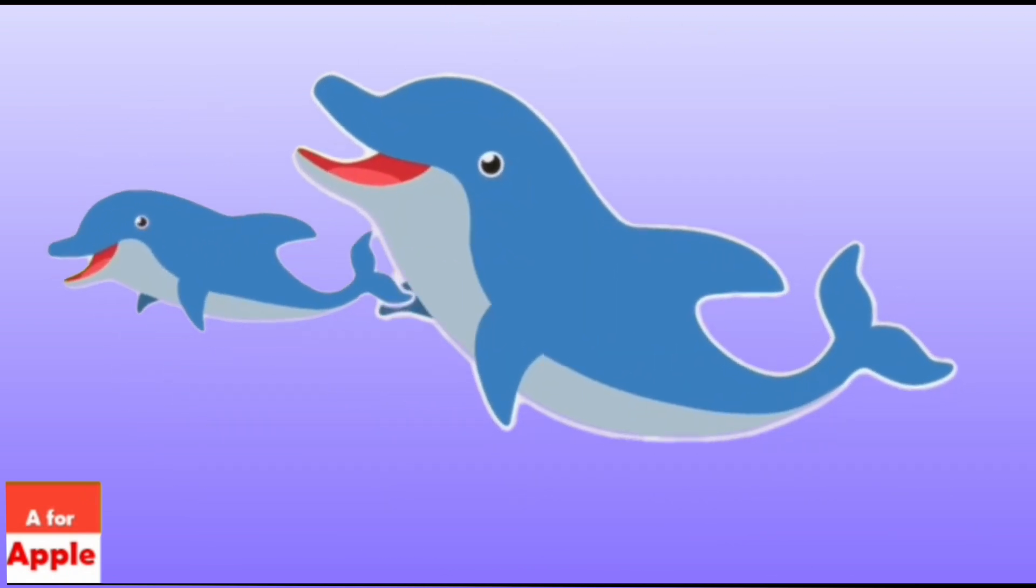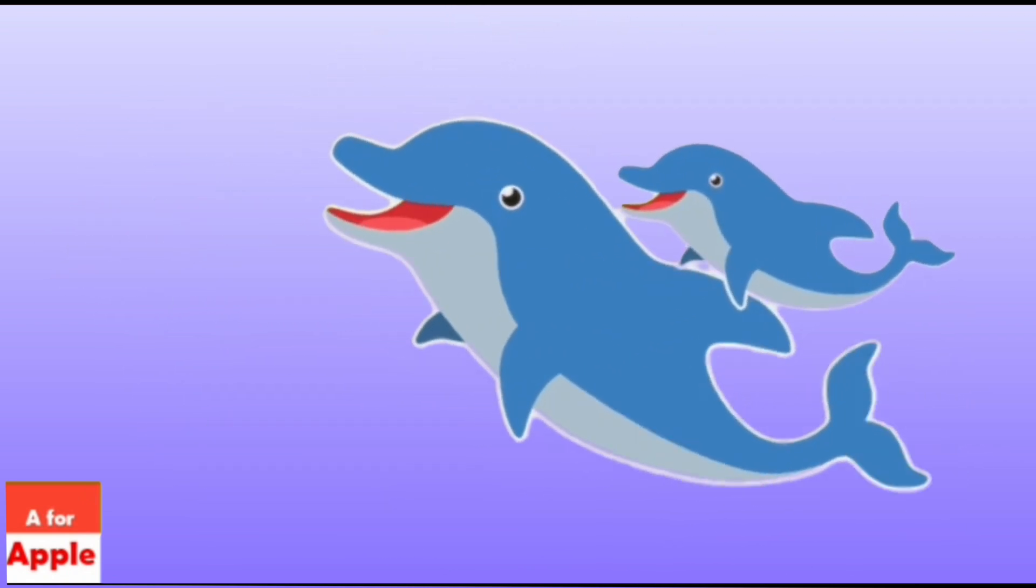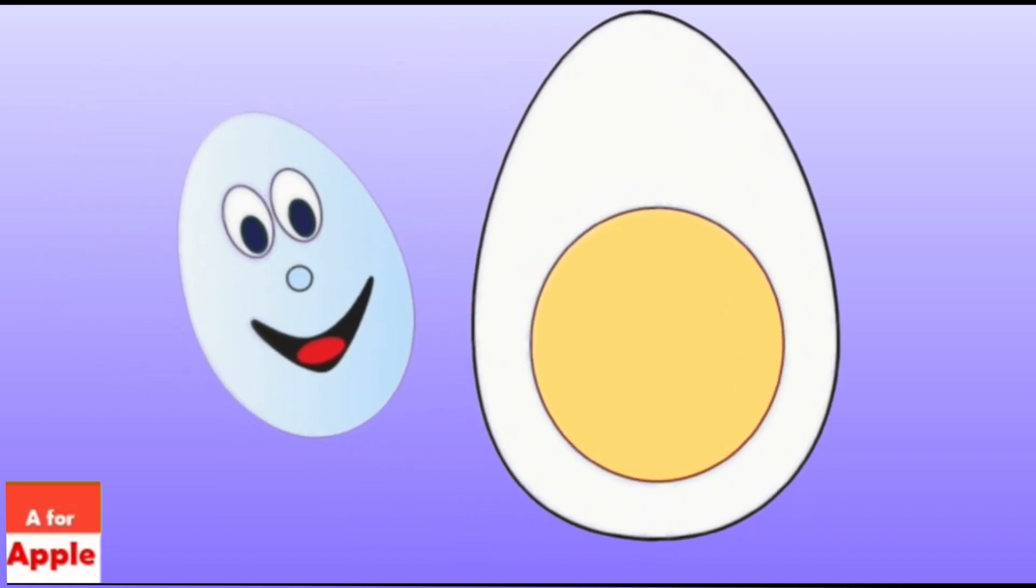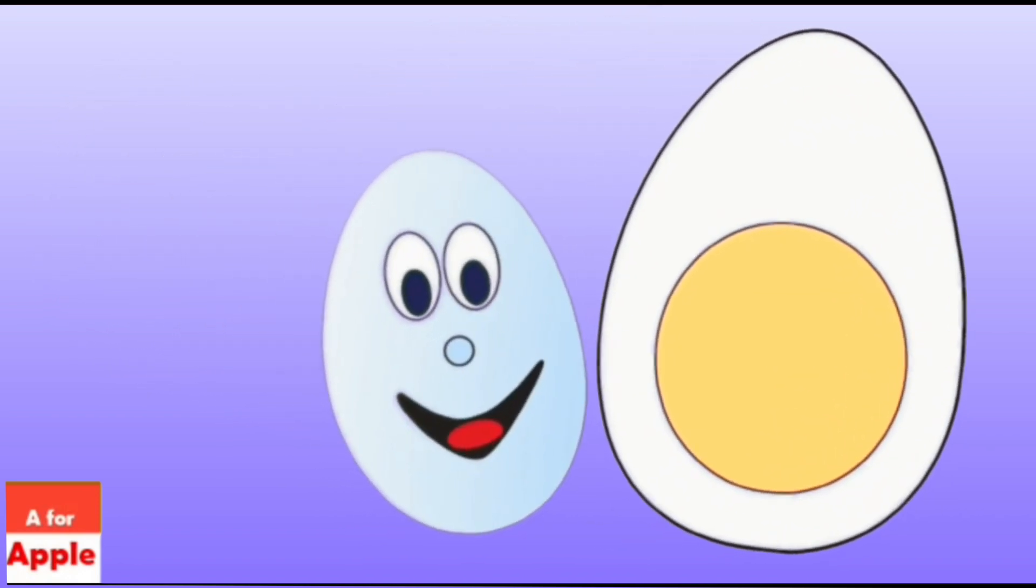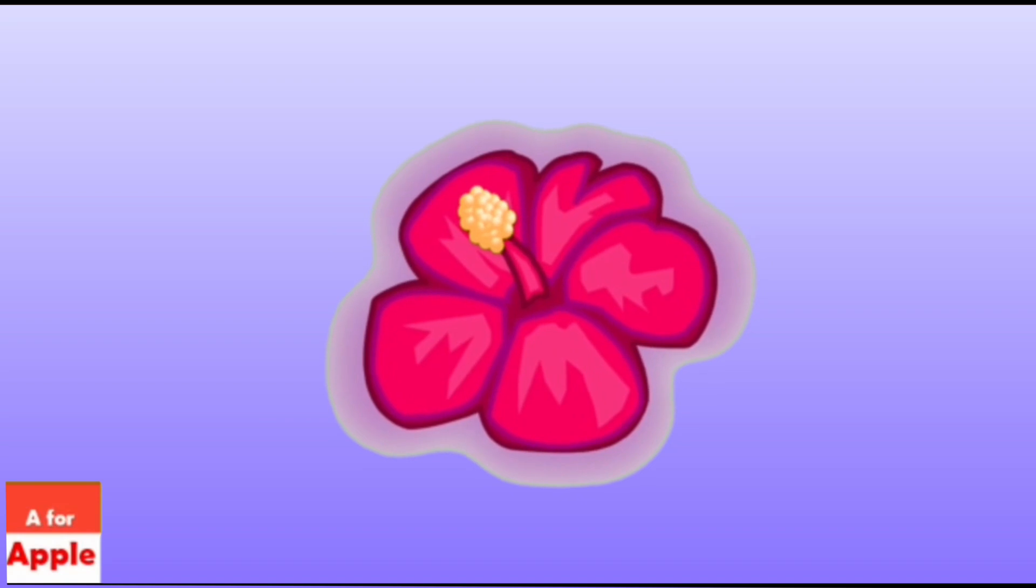D for dolphin, dolphin. E for egg, egg. F for flower, flower.